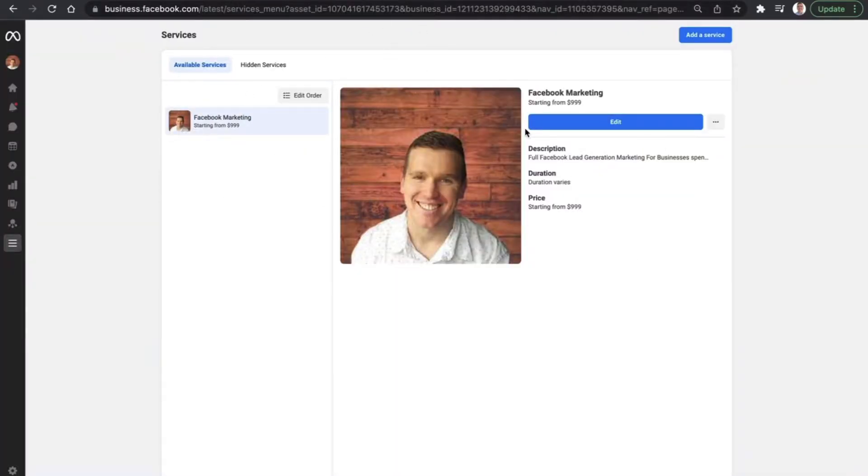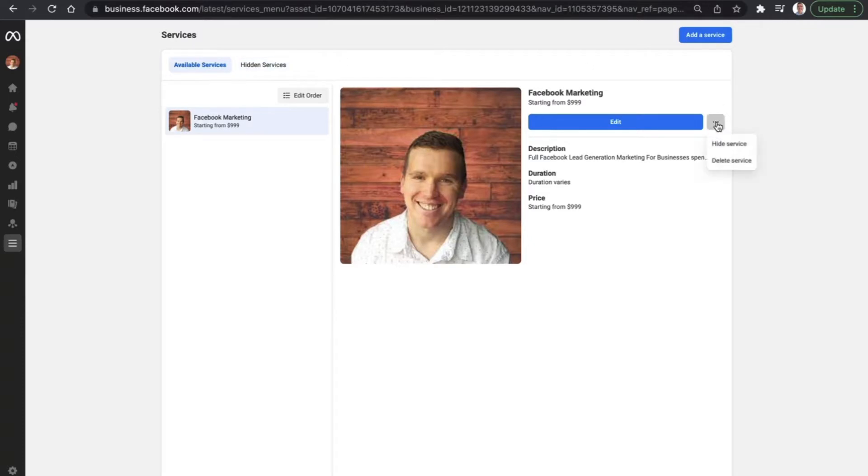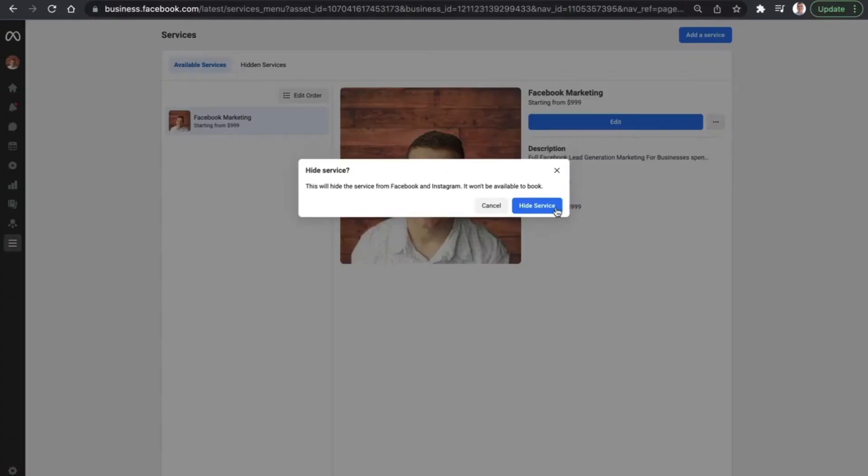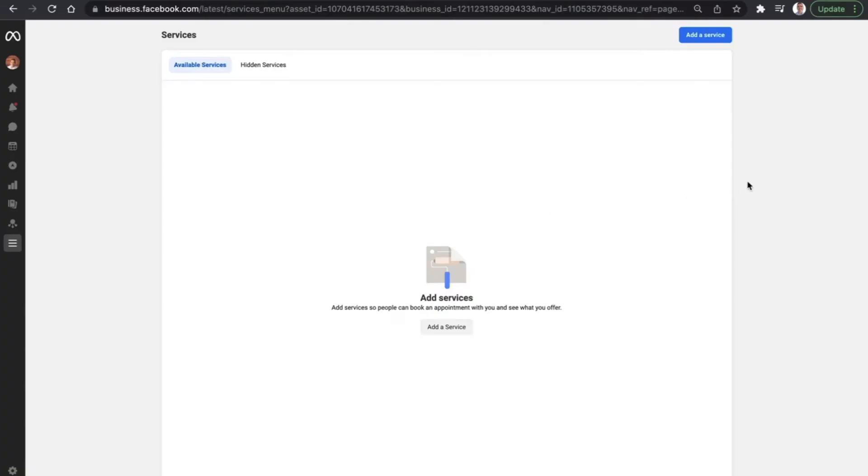So that's the first service. At any time, if you don't want to display the service publicly on your business page, we can always click on the three dots here and hide it. Or if you want to remove it completely, you can click on the delete button. So let's say we want to hide the service over here and click on hide.